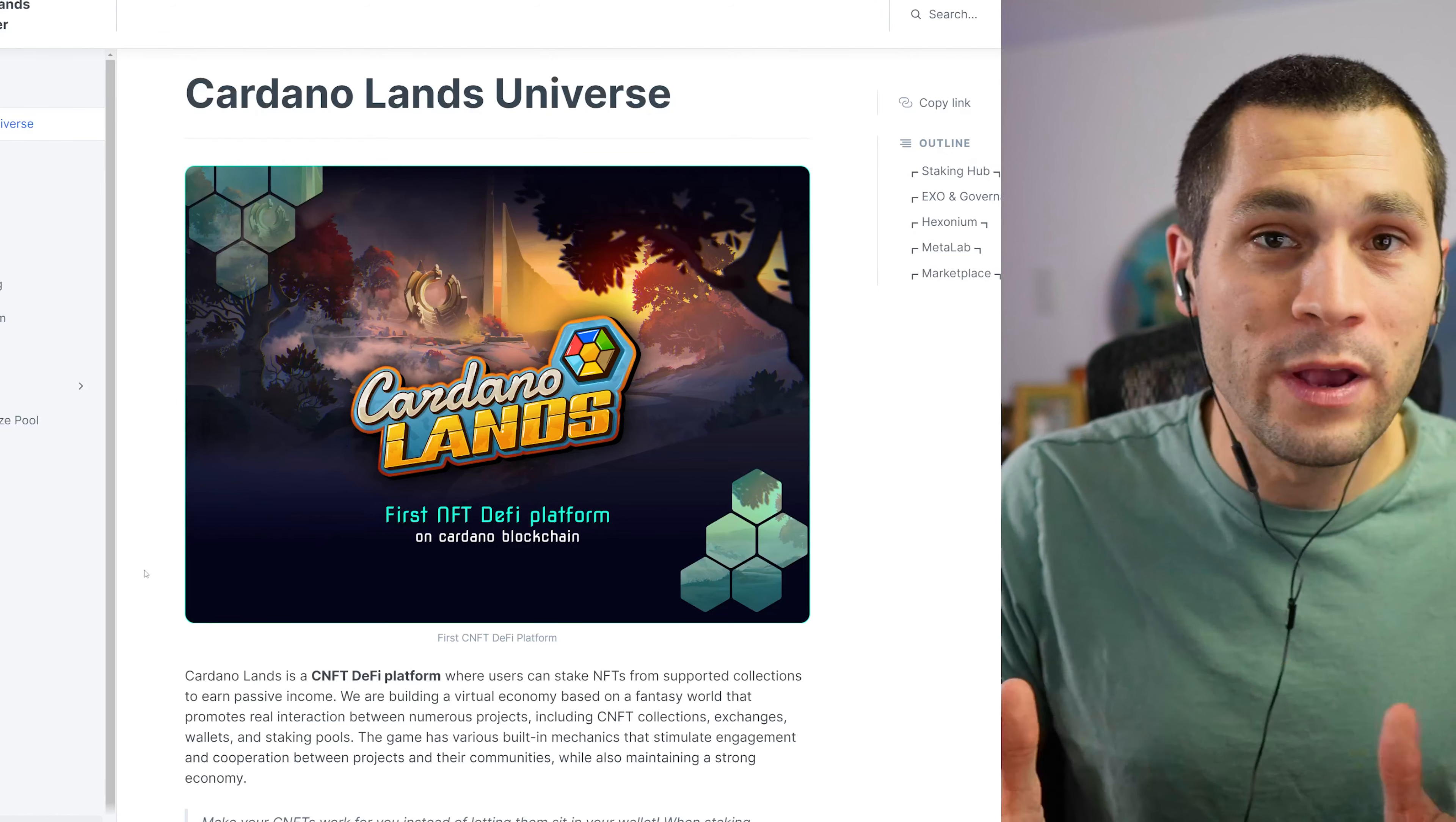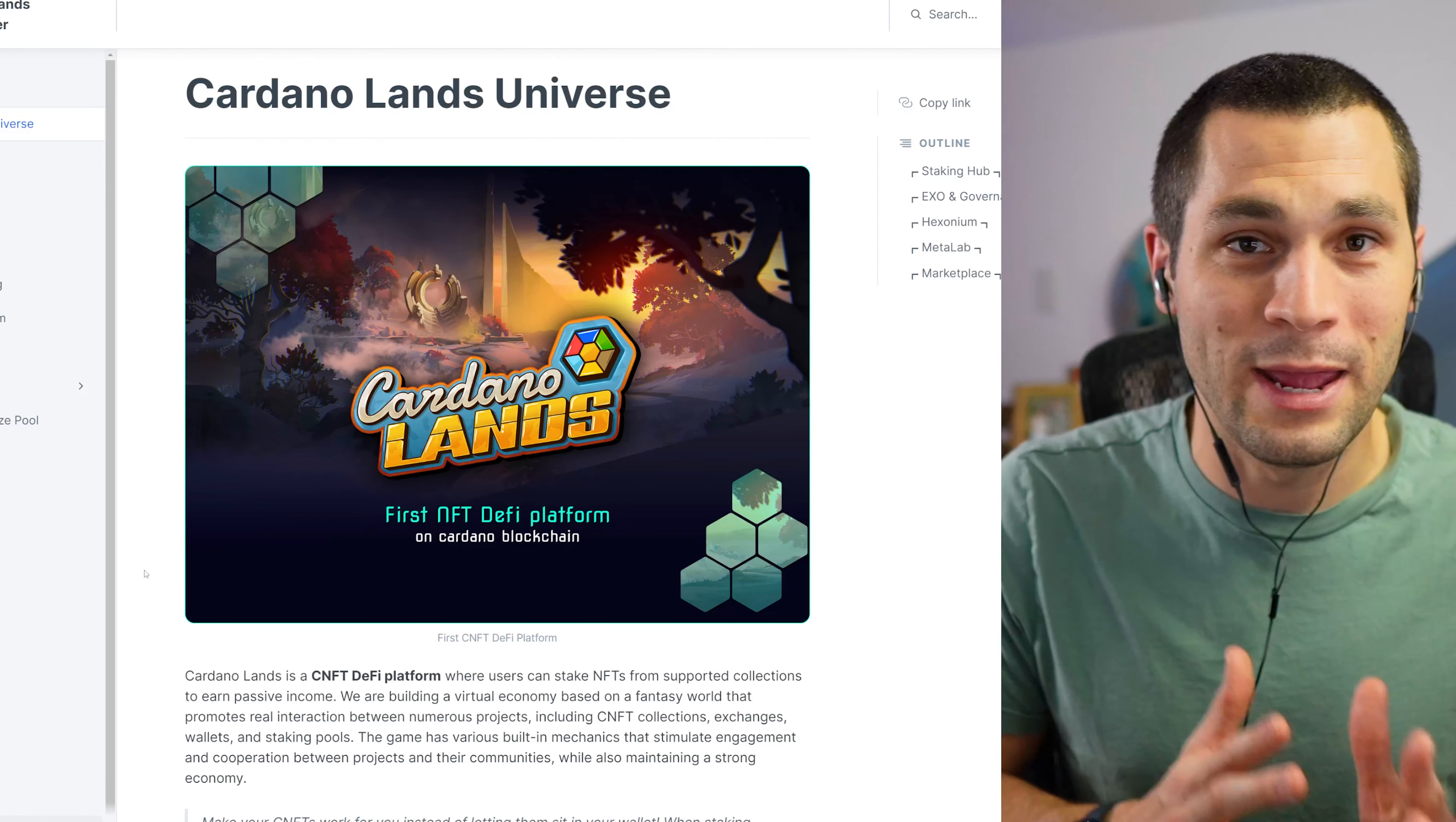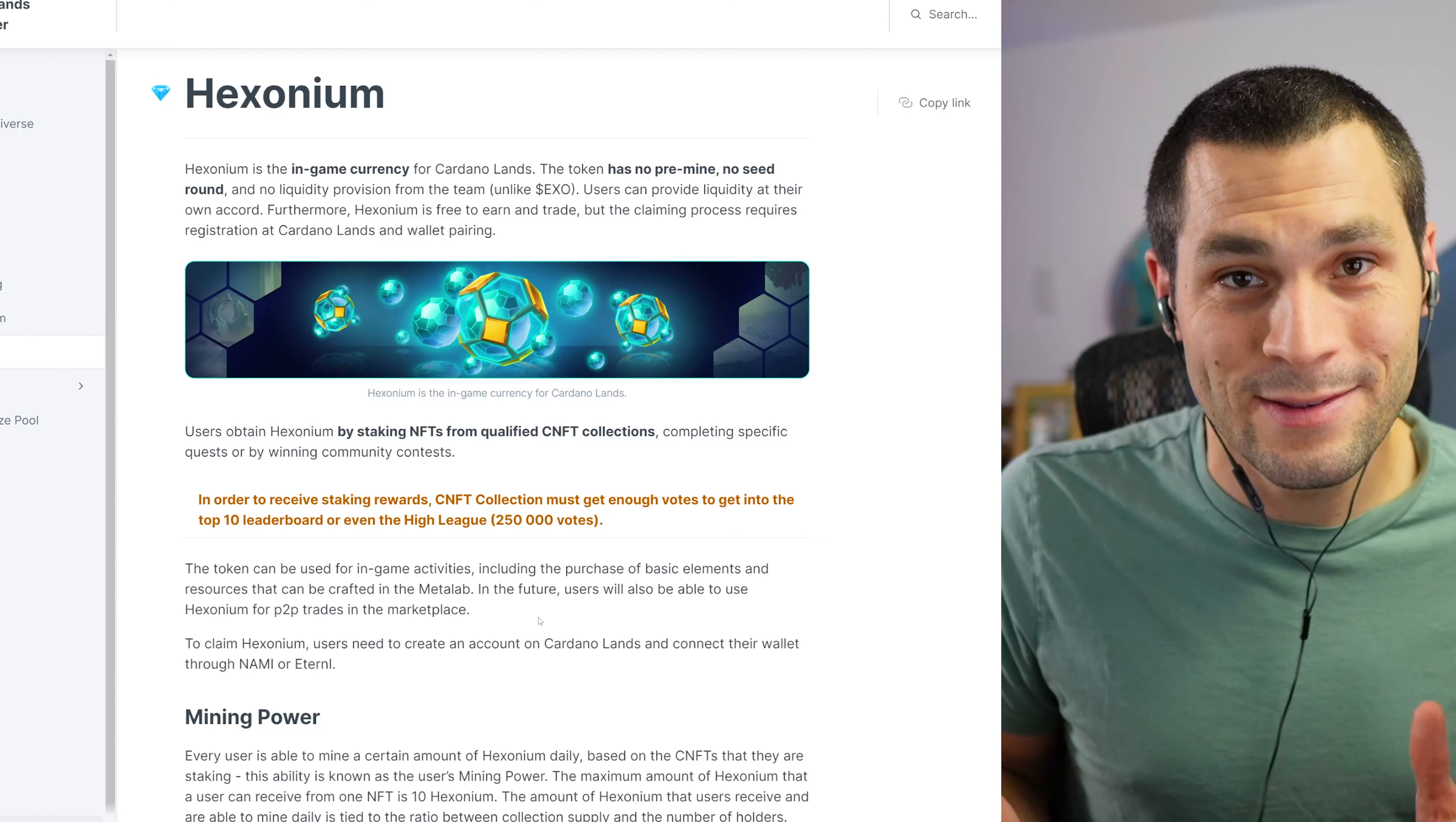Another thing that I really enjoyed about Cardano Lands was their white paper and how in-depth it was. So always make sure that you do your own research before connecting your wallet to any website that you're not familiar with. Make sure that you read this white paper in its entirety before you make any steps further in terms of connecting your NAMI wallet.